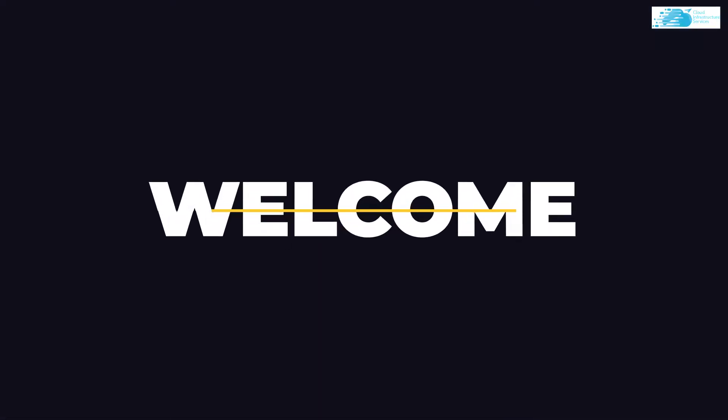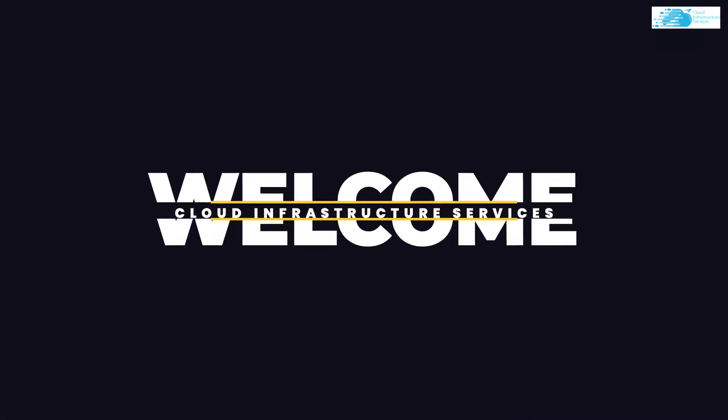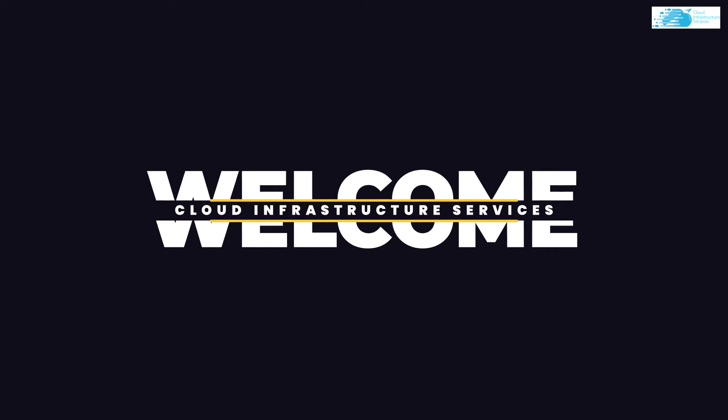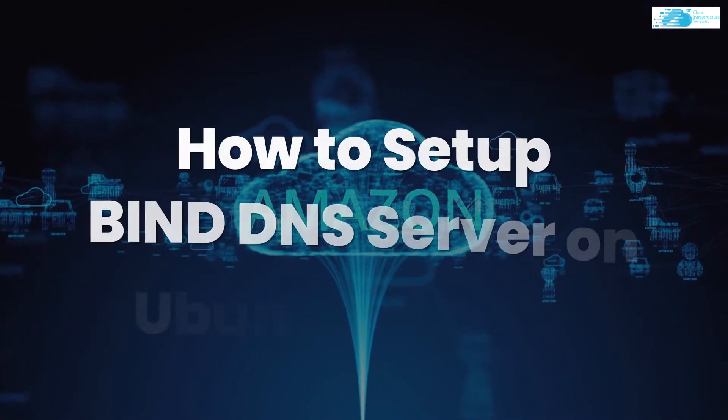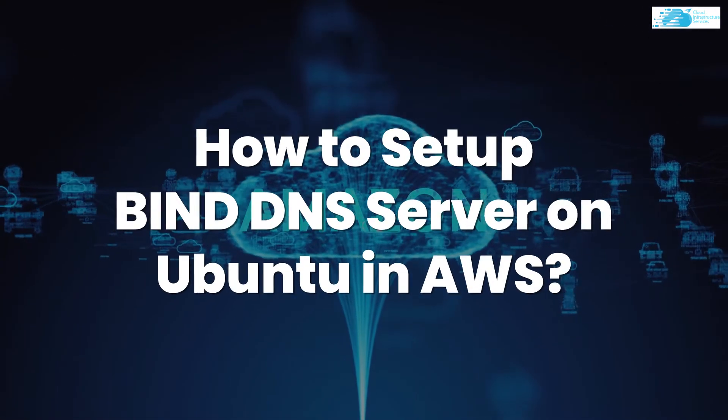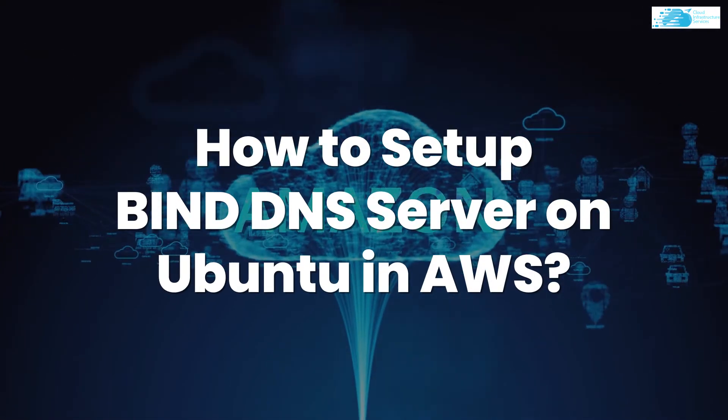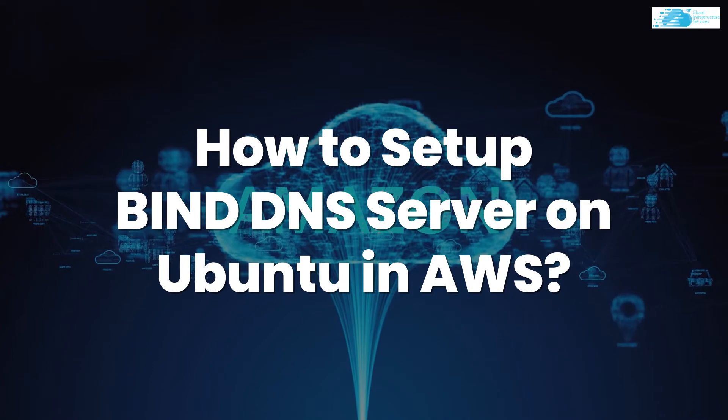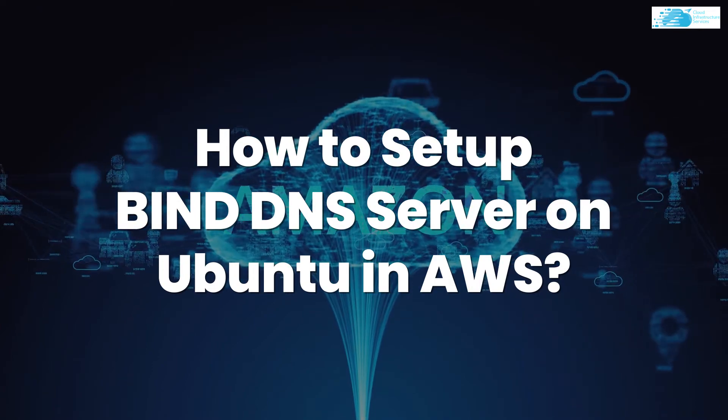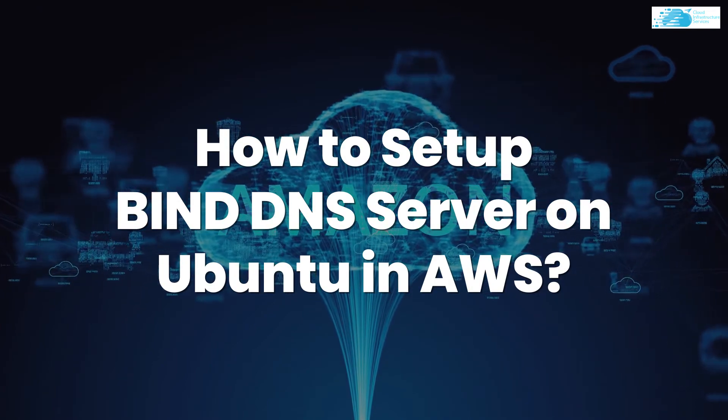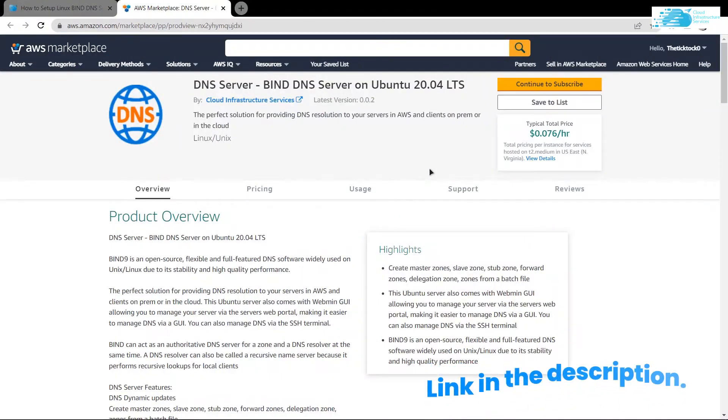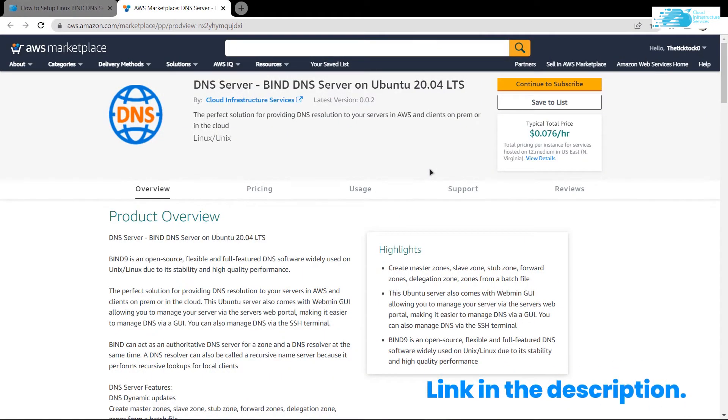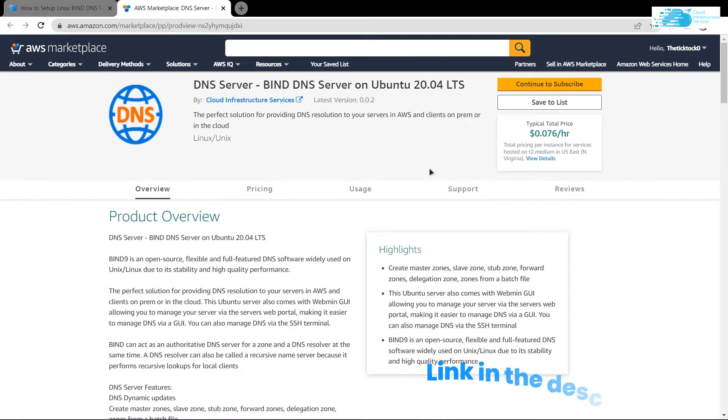Hello and welcome to Cloud Infrastructure Services YouTube channel. In this video, we're going to show you how you can set up a DNS server on Ubuntu hosted on AWS using the image available in the marketplace. The links for both the image from the marketplace and the step-by-step guide blog post from the website Cloud Infrastructure Services are available in the description box, so make sure to check them out.